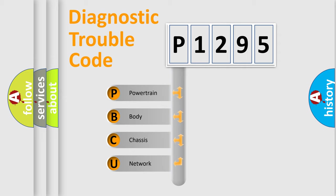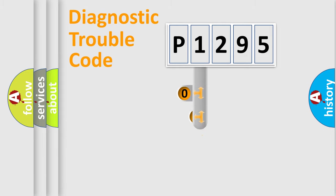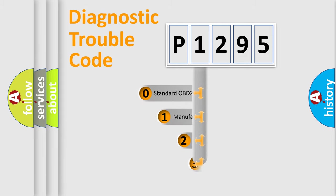We divide the electric system of automobile into four basic units: powertrain, body, chassis, and network. This distribution is defined in the first character code.